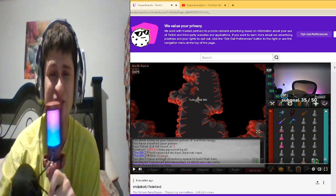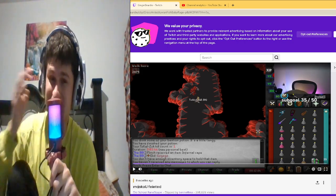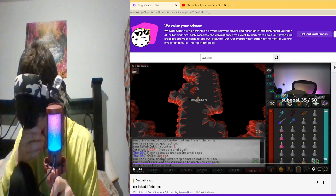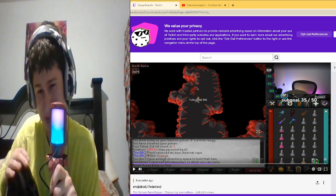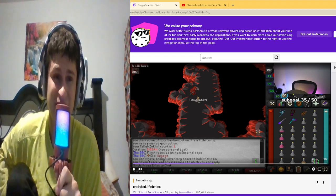He actually fainted on stream guys. I don't want to—sorry, but like that's crazy man.